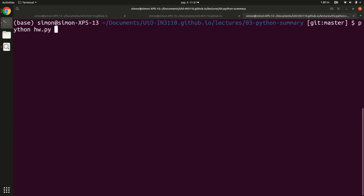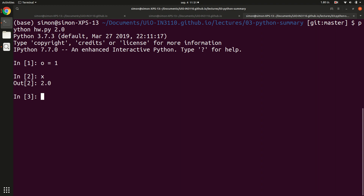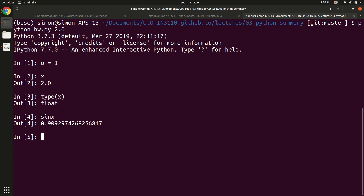Now if I run python hw.py 2.0, the execution starts and when it hits the embed command, I jump into an interactive Python shell. I can define variables and also check the variables defined in the program — for instance, x was 2.0 (the number I provided), and I can check the type of x, which is float, confirming the conversion was done correctly. I can also check what sin(x) is. For this simple example it's basic, but for a more complex program where you jump between different libraries, this is extremely useful.